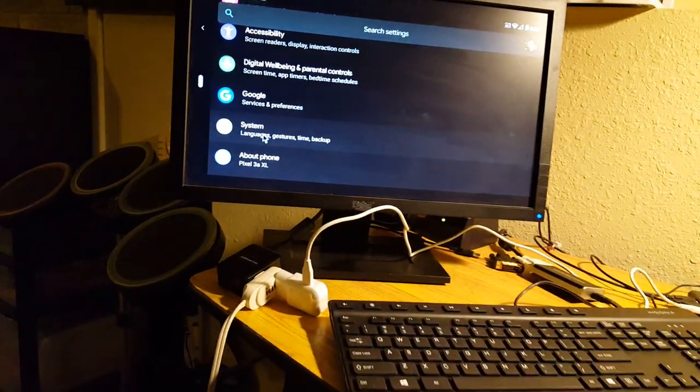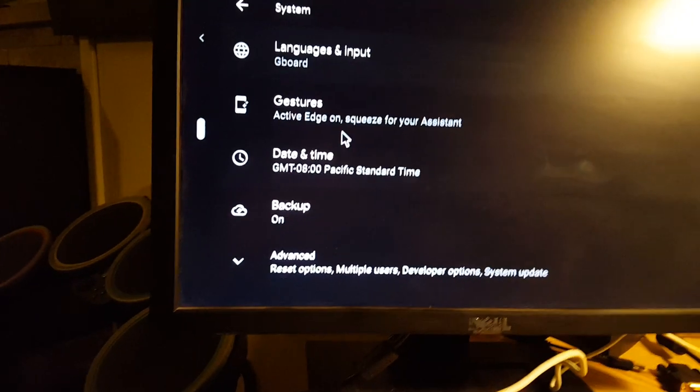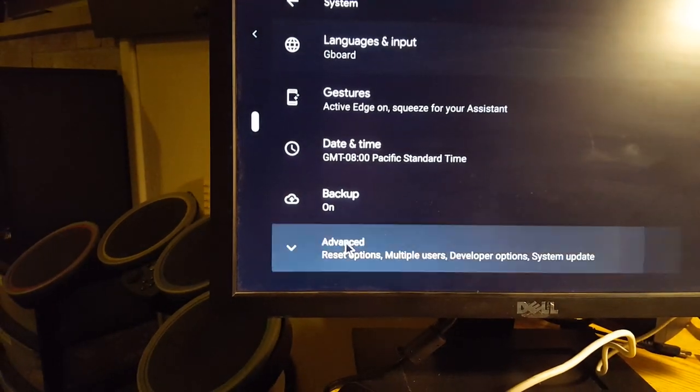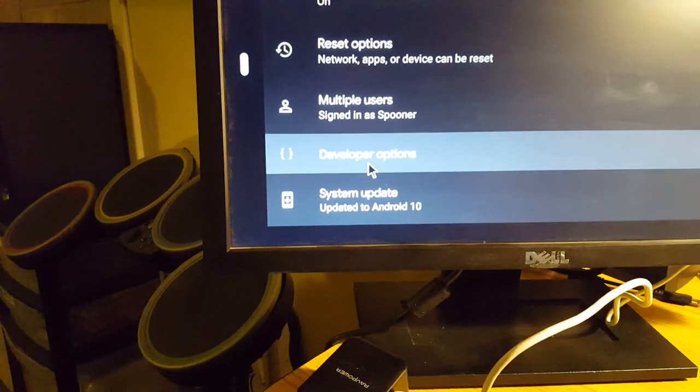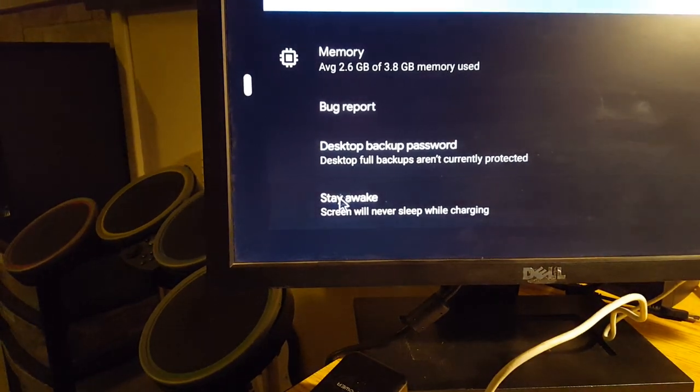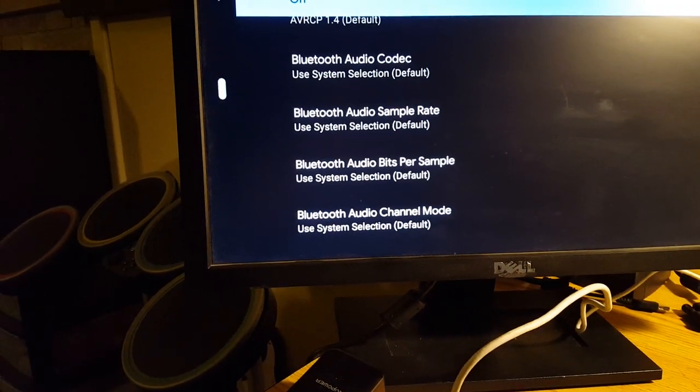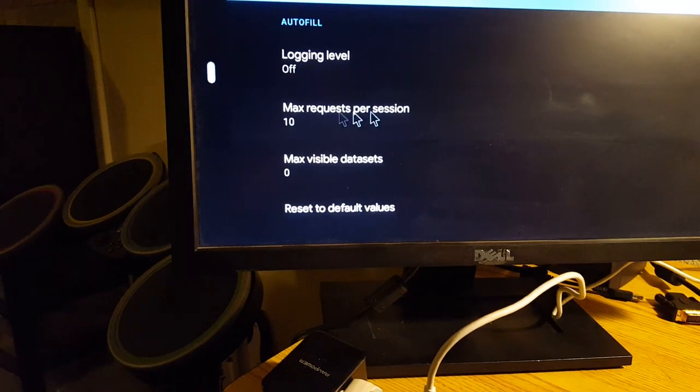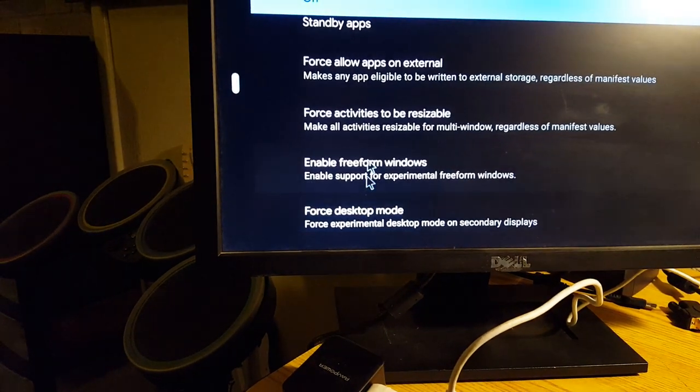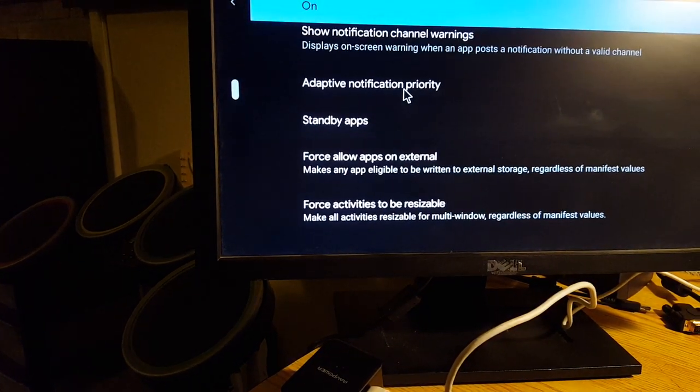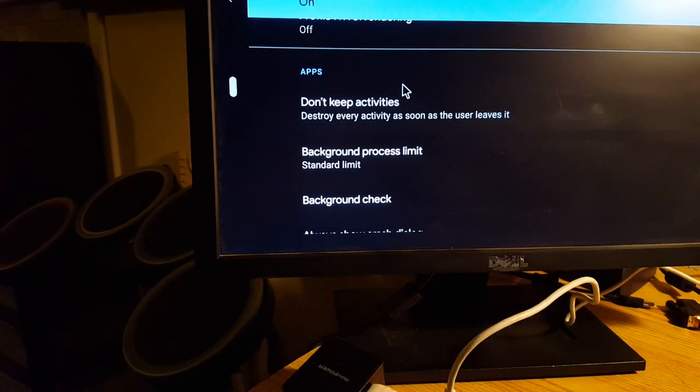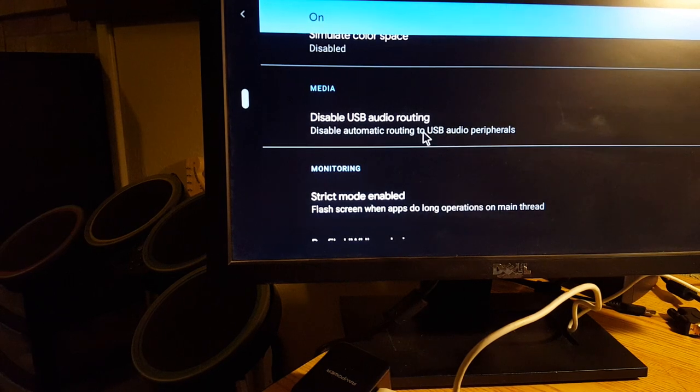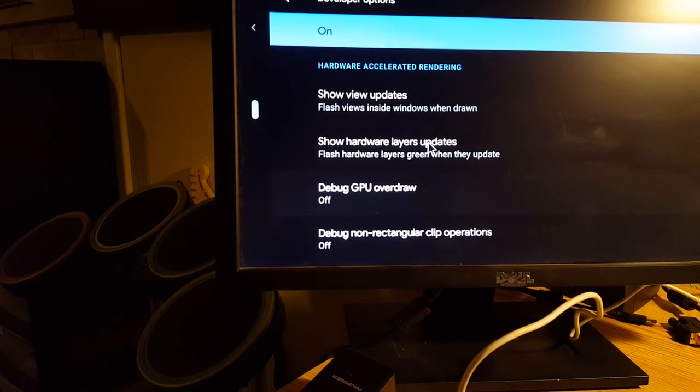And then after that's opened up, then you can go into systems, and then advanced. And then you go down to developer options. And then there's a setting way at the very, almost to the very bottom. Where is that at? I forgot now. USB routing, desktop mode.